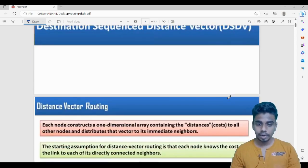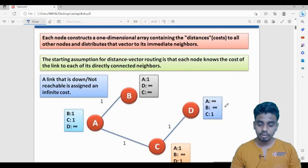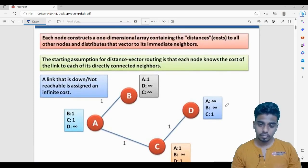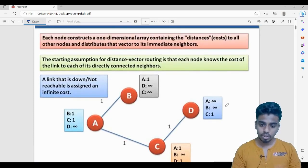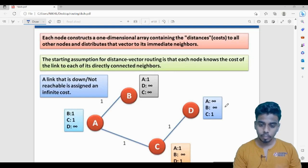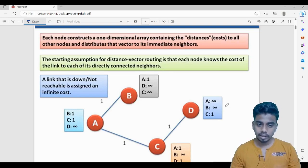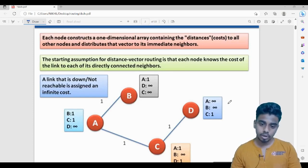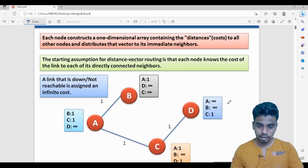In proactive algorithms, even if data is not being passed to all the nodes, routes to all the nodes are maintained in the route table. The distance, hop count — everything will be maintained. Let us understand that, and also understand what problems are faced by the DSDV algorithm and what the solutions are.